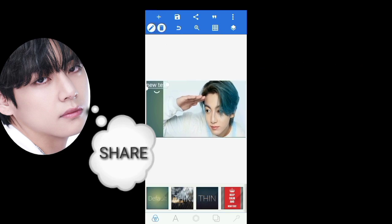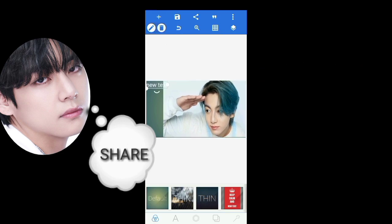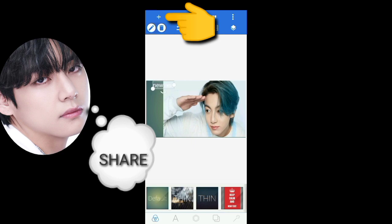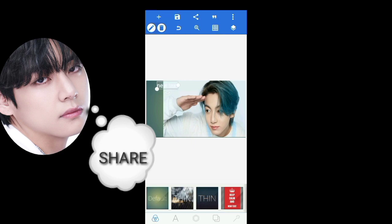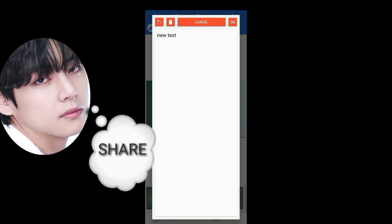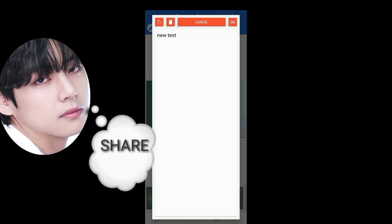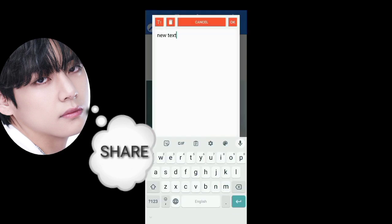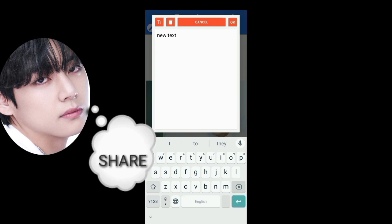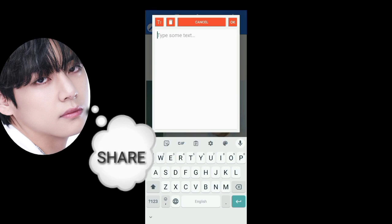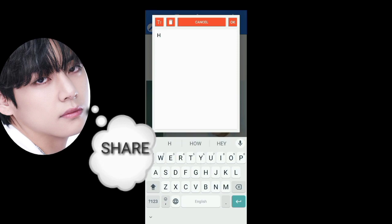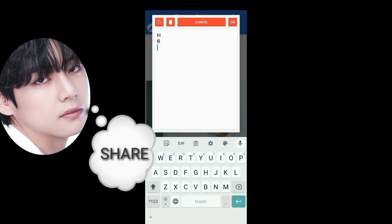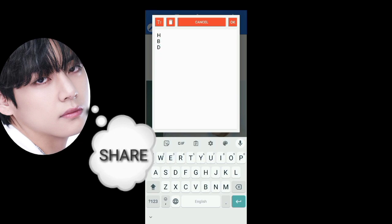Then, if you want to add a text, select the plus icon, then select the text choice. I want the word HBD, which means happy birthday for someone.